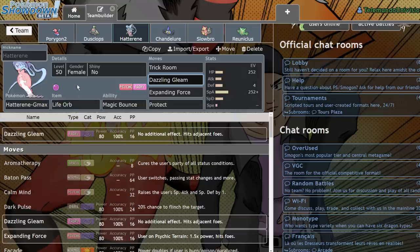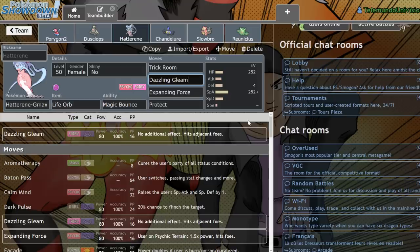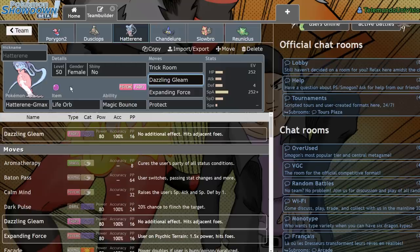Dazzling Gleam is great for hitting both of the opponents, and when you're Gigantamax Hatterene, you can turn Dazzling Gleam or any other kind of fairy move for that case into G-Max Smite, which is a super, super annoying Gigantamax move to deal with because it will confuse both of the opponents.